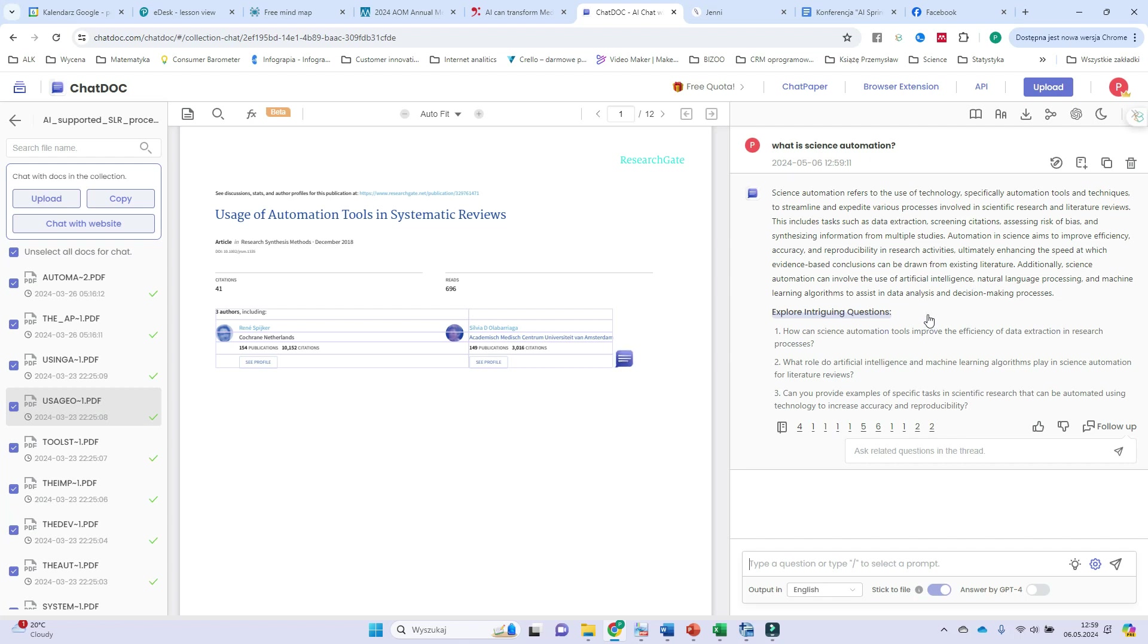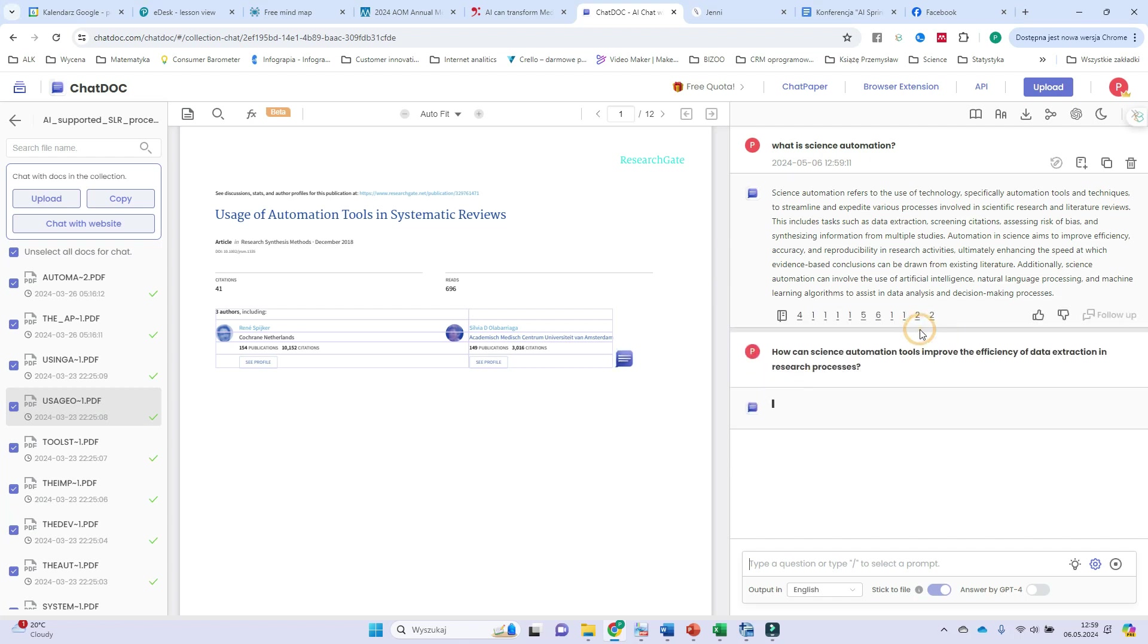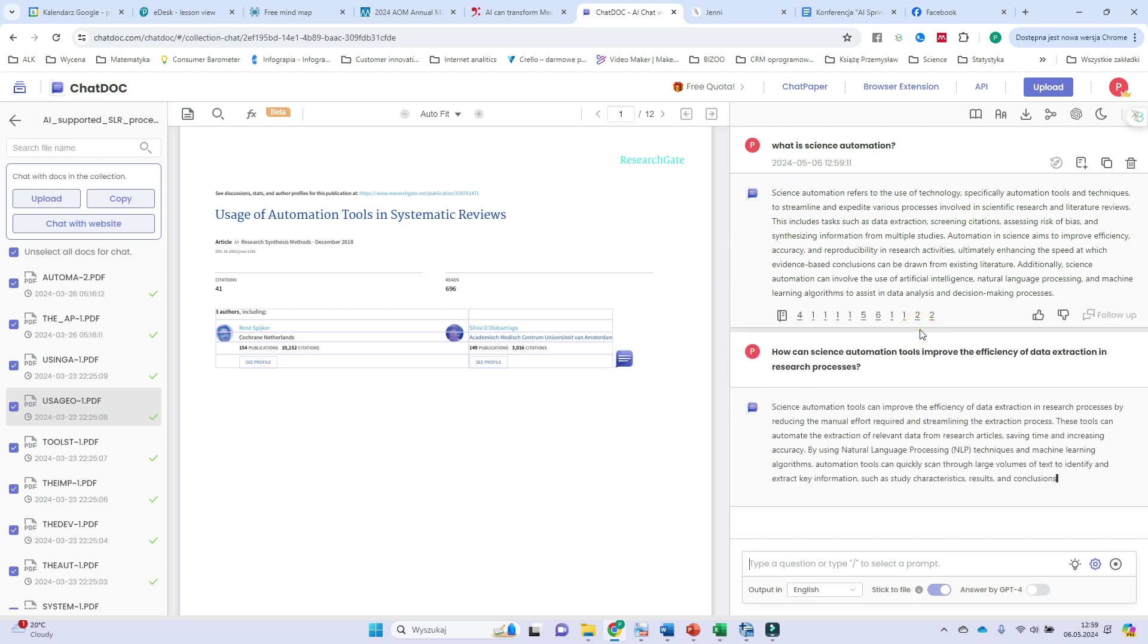And below I can find some intriguing questions ChatDoc is proposing. For example, the first: How can science automation tools improve the efficiency of data extraction? Wow, sounds interesting. So I tap it and wait for the result.